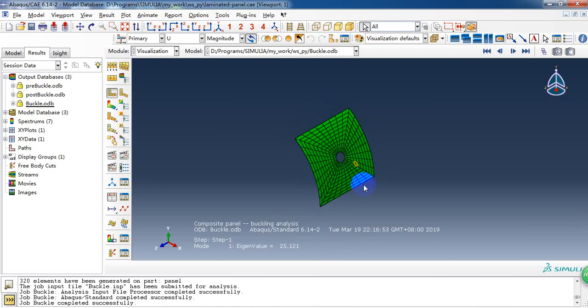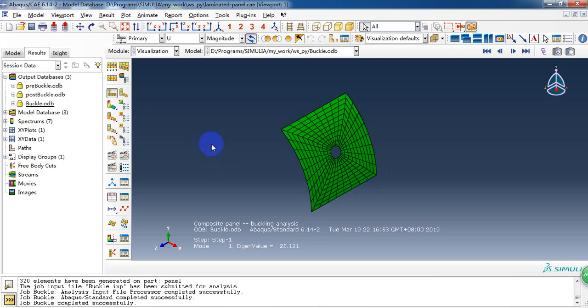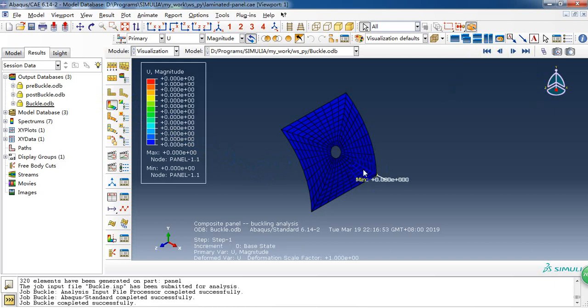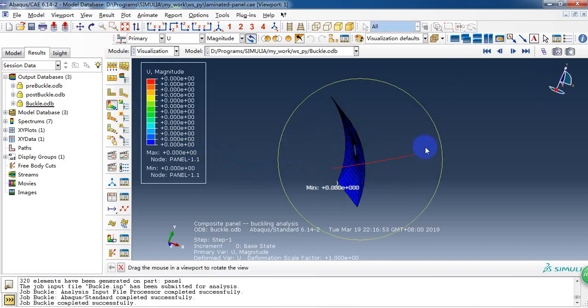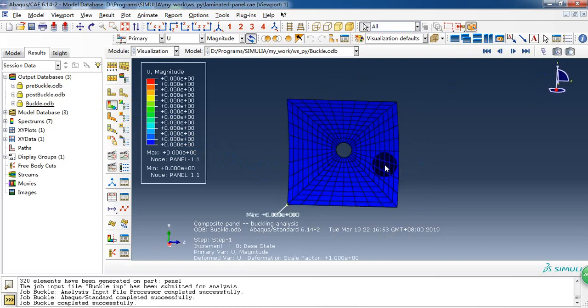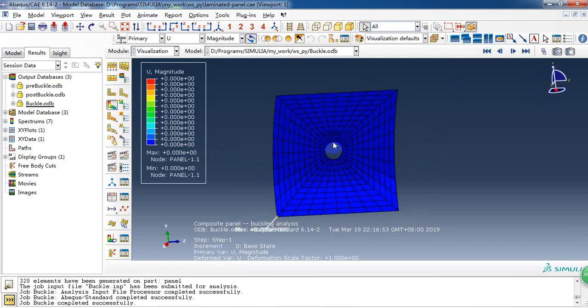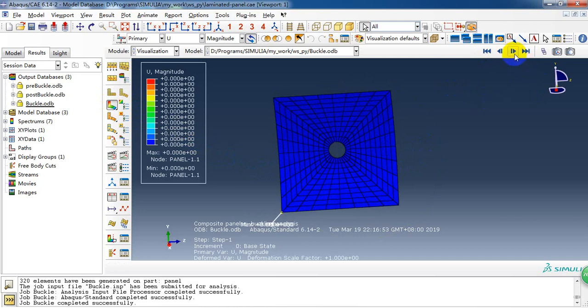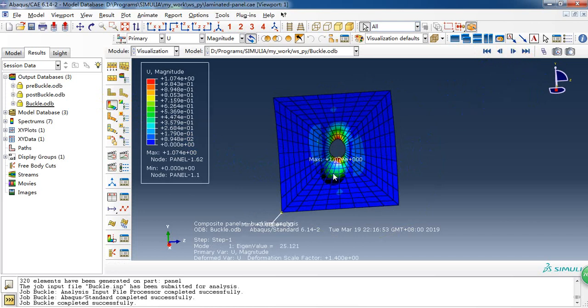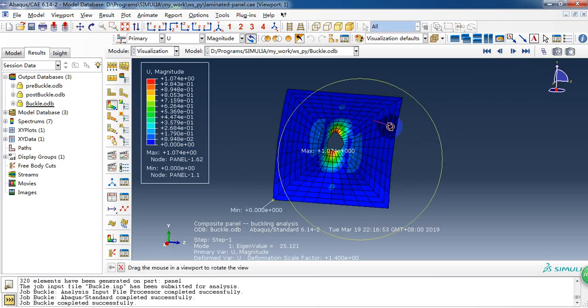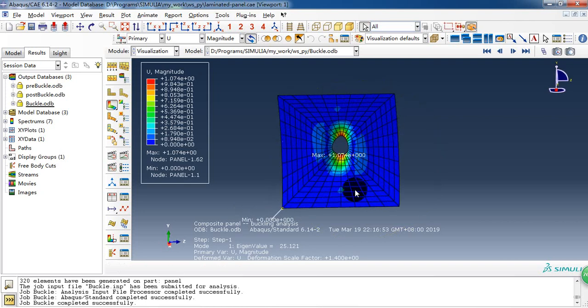We can see the results. We have extracted five buckling modes. So we start from the first step. Then this is the first buckling mode and the eigenvalue is 25.